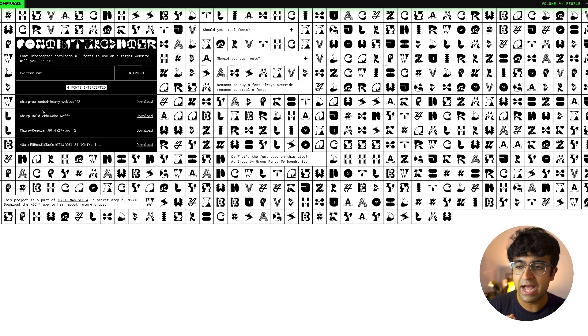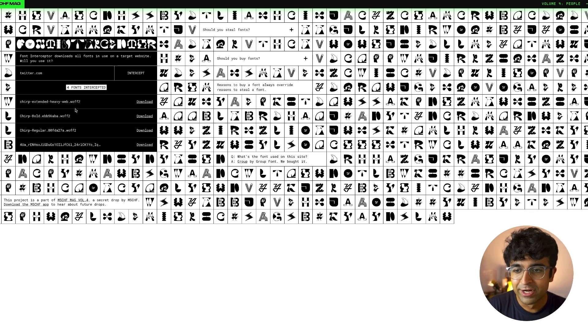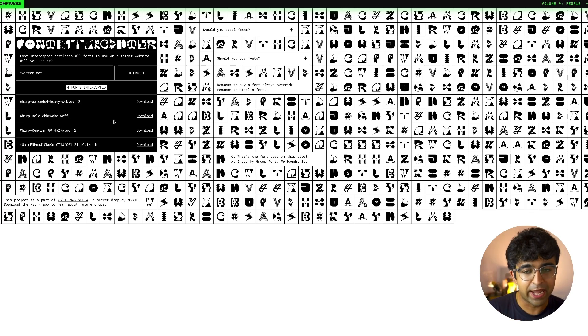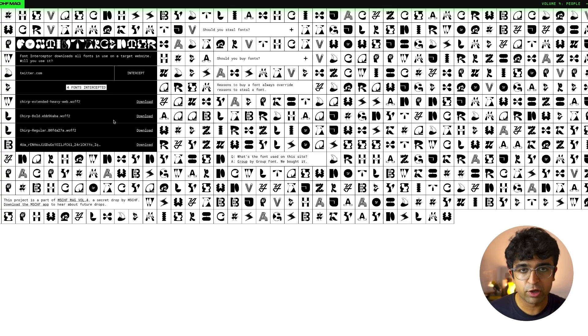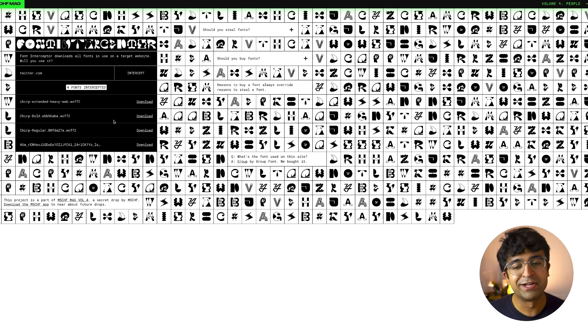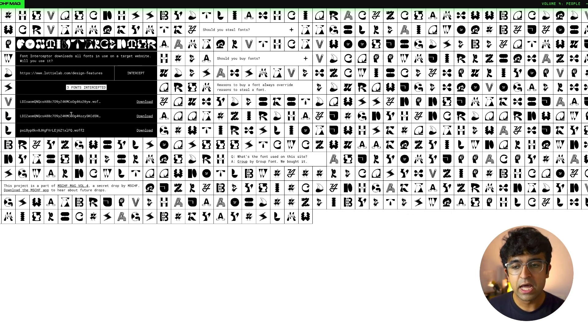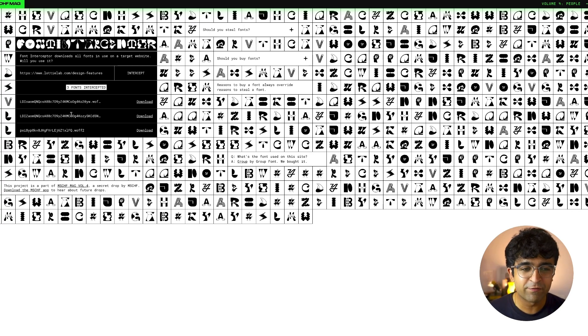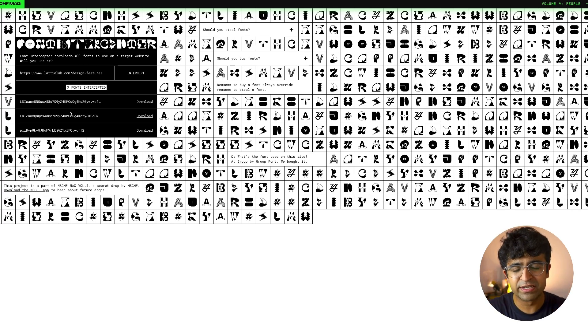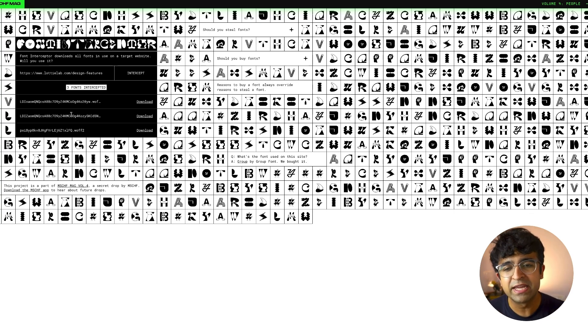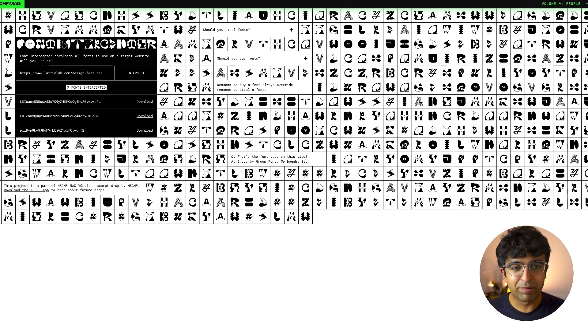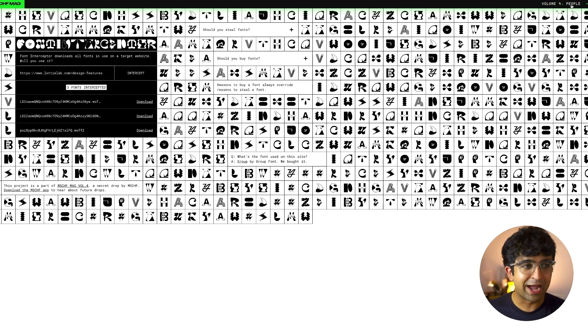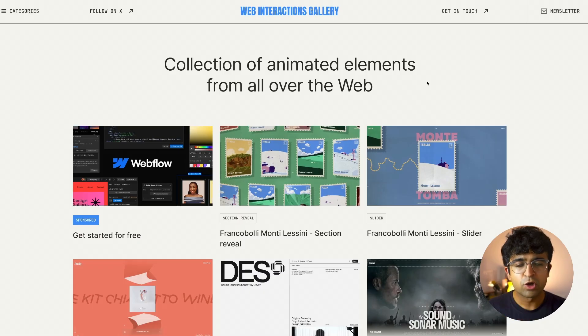but also allow you to download those fonts in the proper format. So for Twitter, we have Chirp Extended Heavy Web dot WFF2, which is a font format. You can then install it onto your computers or Macs and use it inside Figma as well. Please be sure that not all of these fonts are available to the public. Please don't use it for your clients or for a public application. Use it for personal use only and nothing else because anything above that might not be very legal. Again, what a powerful tool, man. As a designer, I wish this was there earlier.